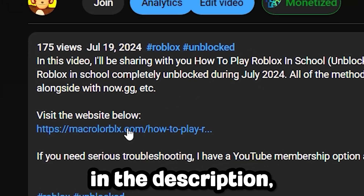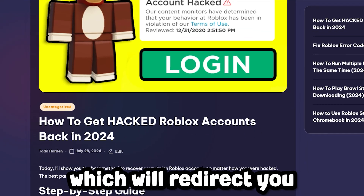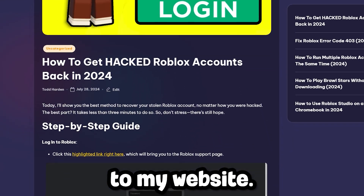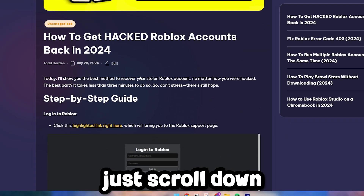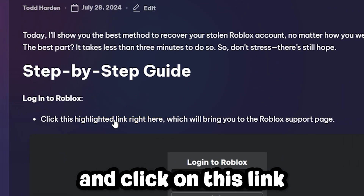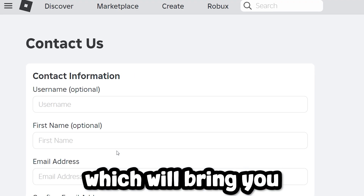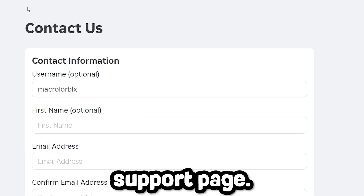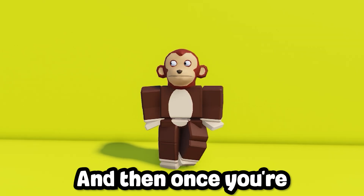Start by clicking the first link in the description, which will redirect you to my website. From here, just scroll down and click on this link right here, which will bring you to the Roblox support page.